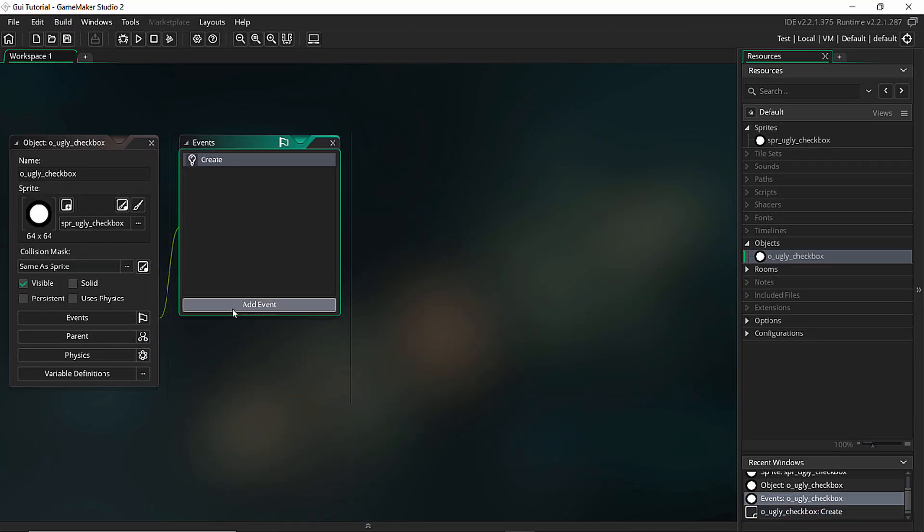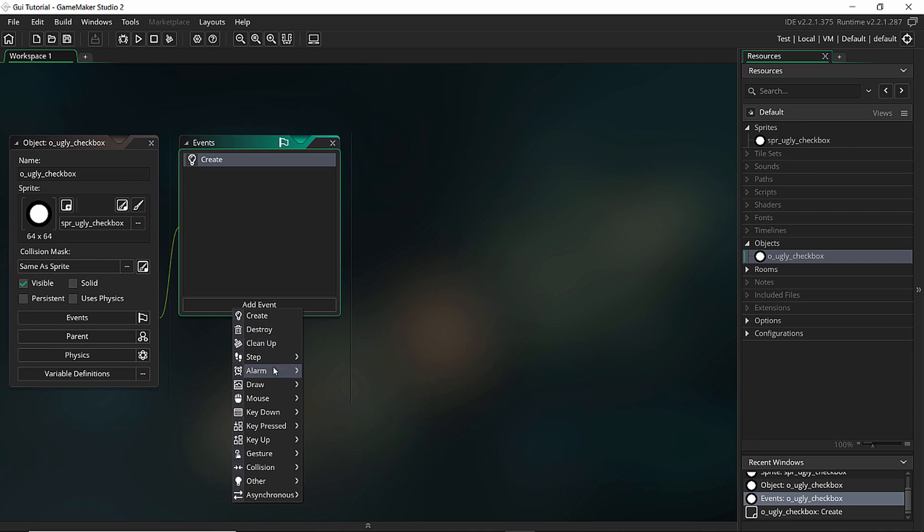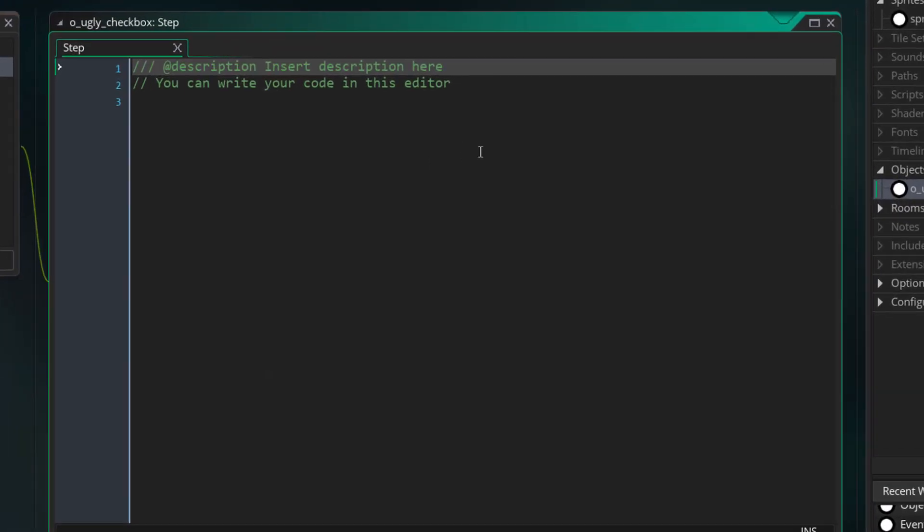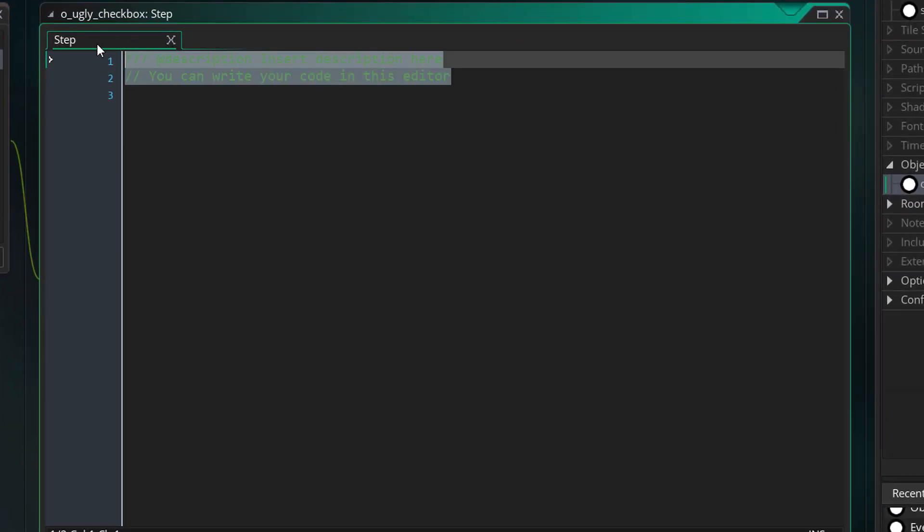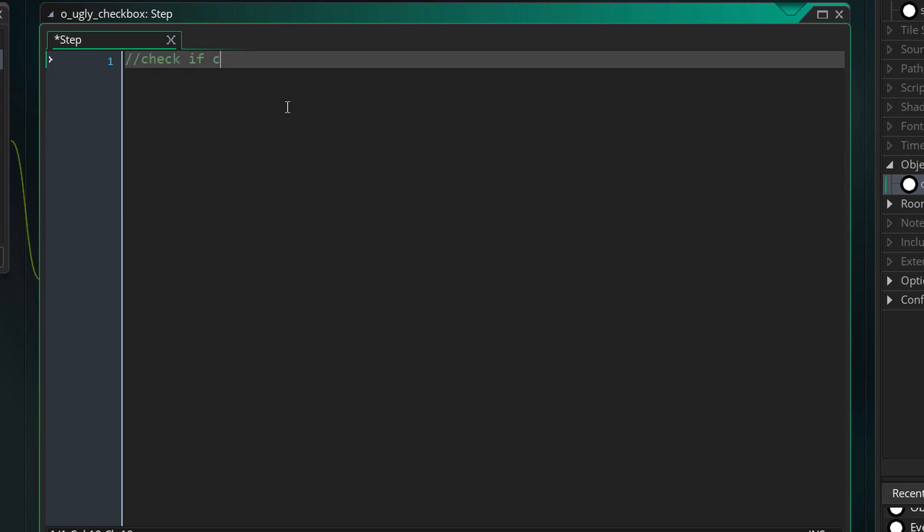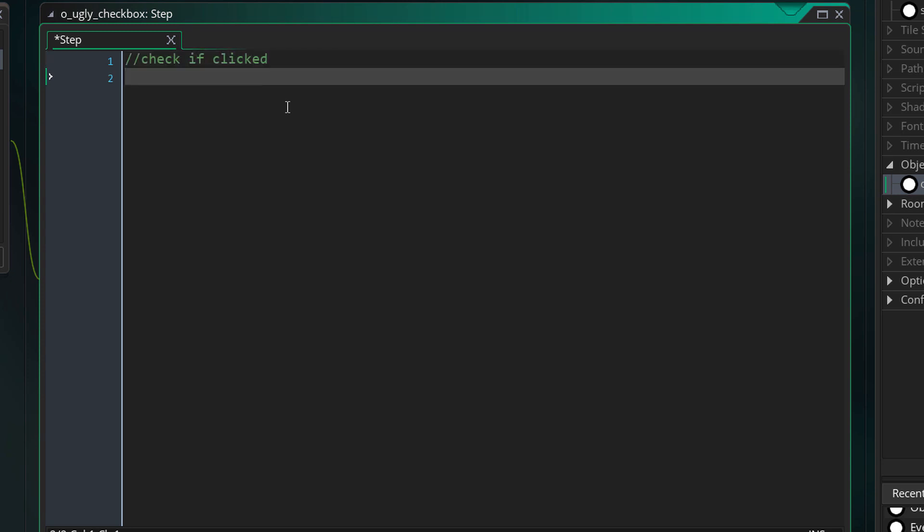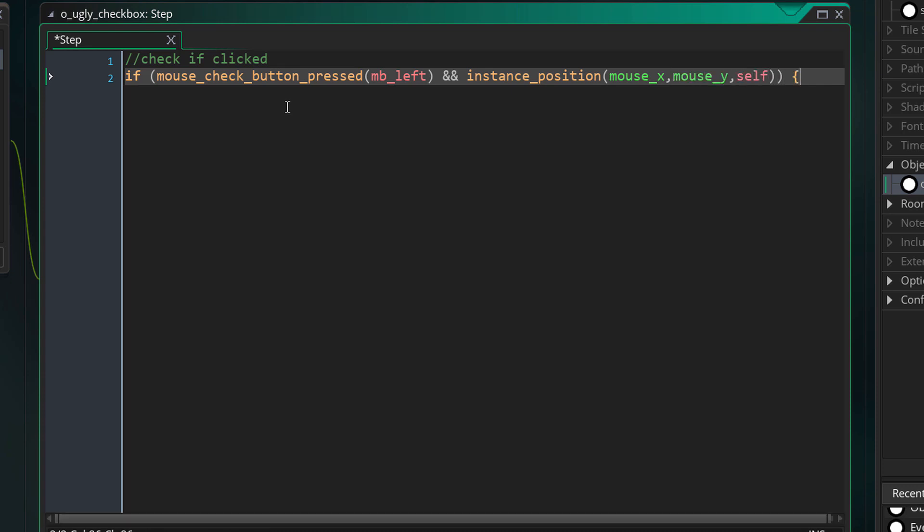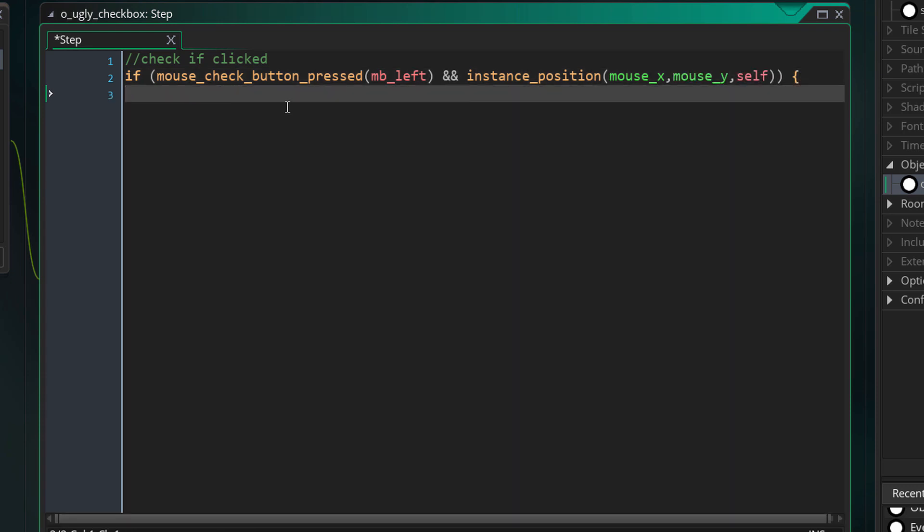And let's add a new event. It's going to be a step event. Let's first check if I have clicked the checkbox with the mouse. So mouse_check_button_pressed mouse_button_left and I want to check if I am at the instance position. Mouse_x, mouse_y and myself. So if that's true I'm clicking myself.